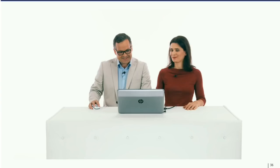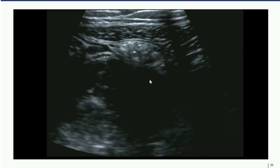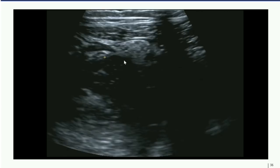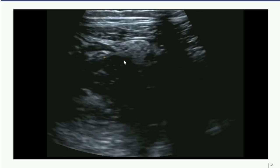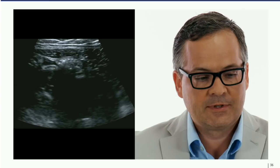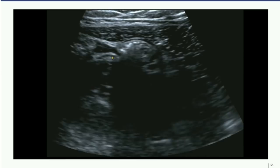We can see an intestinal structure with peristalsis — the terminal ileum — and situated dorsally, a small tubular structure without any peristaltic movement: that is the appendix. In this case we use the linear probe for higher frequency, giving a more detailed picture of the appendix, since higher frequency means higher resolution.